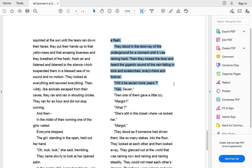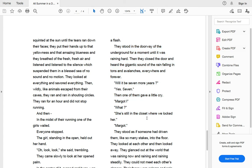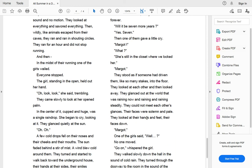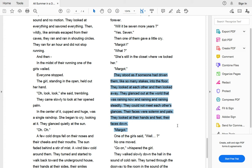Will it be seven more years? Yes, seven. Then one of them gave a little cry. Margo! What? She's still in the closet where we locked her there. Margo? They stood as if someone had driven them like so many stakes into the floor. They looked at each other and then looked away. They glanced at the world that was raining and now raining and raining steadily. They could not meet each other's glances. Their faces were solemn and pale. They looked at their hands and feet, their faces down. Margo.